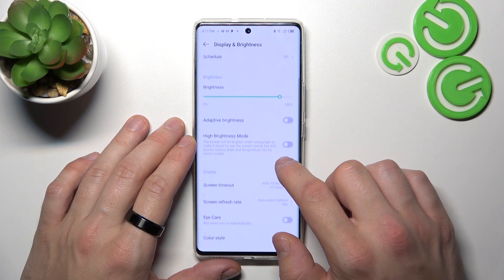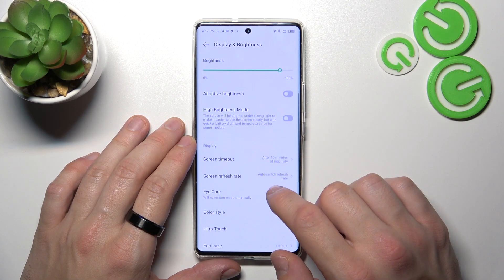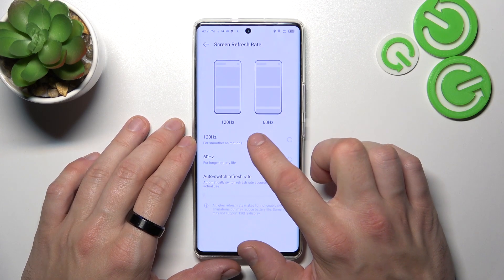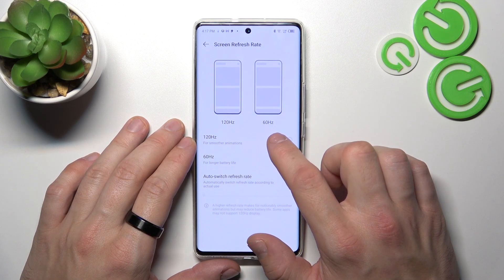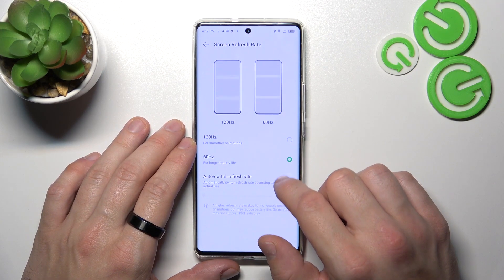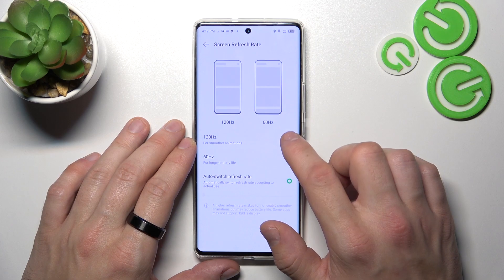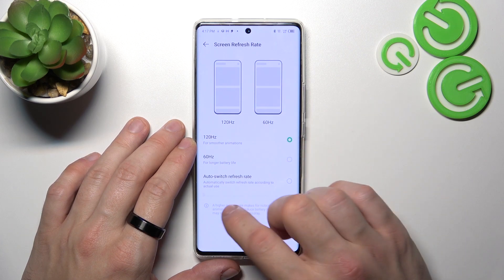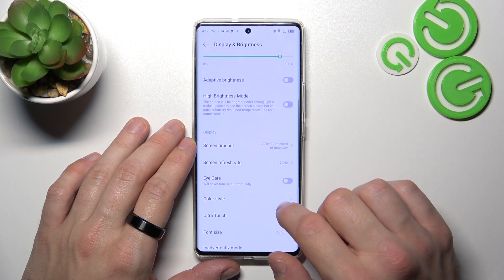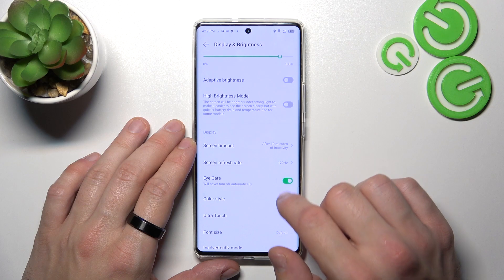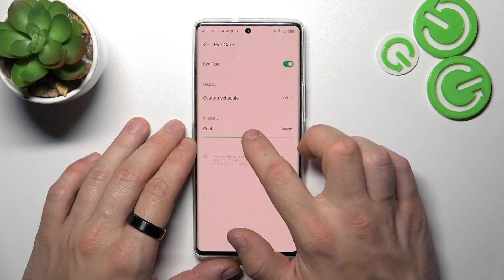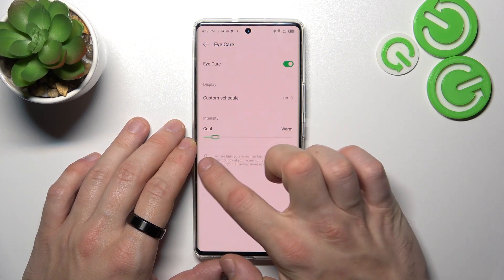You can change the screen refresh rate between 120 Hz and 60 Hz, or use auto switch refresh rate. Next, you can enable or disable iCar and you can also adjust it.